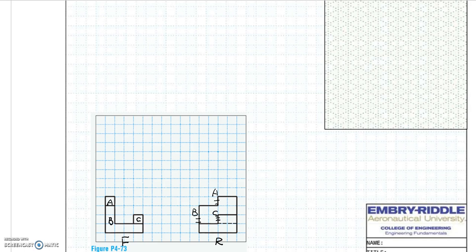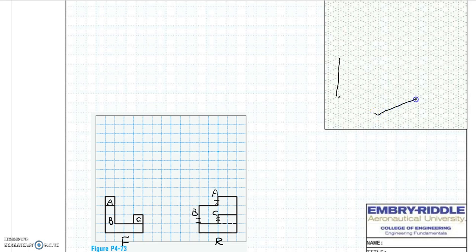After labeling these three surfaces in the right side view, we understand B is the surface right in front. We can check the width and height of surface B in the front view and start drawing surface B in the isometric view. The model is 4 units wide, 4 units high, and 4 units deep, so we can draw the glass box.